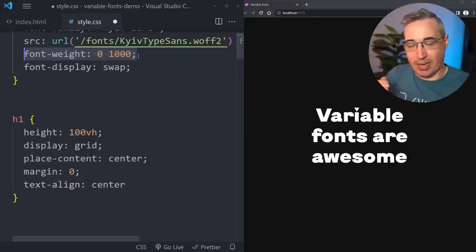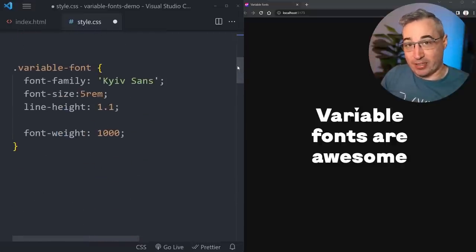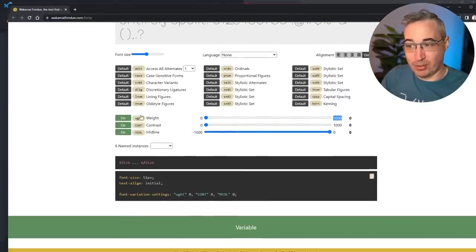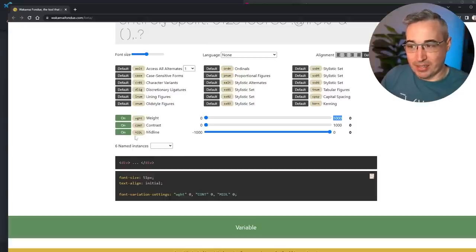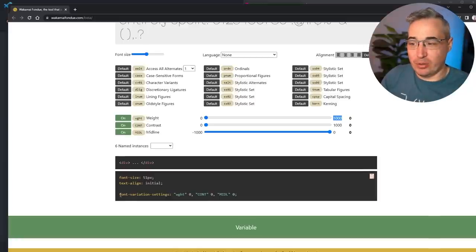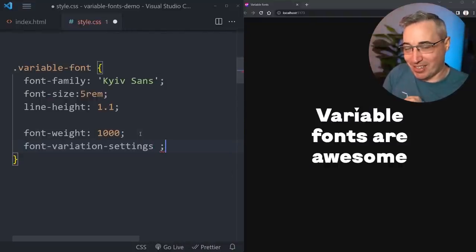Things get more interesting with custom axes. You can tell a custom axis from a standard one just by looking at the name: weight gets "wght" and it's all lowercase - lowercase means standard. Contrast is "CONT" in uppercase, and midline is "MIDL" in uppercase. If it's uppercase, it's a custom axis; if it's lowercase, it's a standard one. For custom axes there's no CSS property to control them - you have to use font-variation-settings. There's a slight downside to font-variation-settings, but it's not too bad.